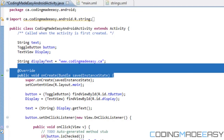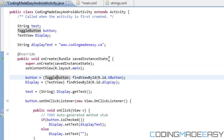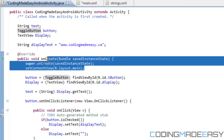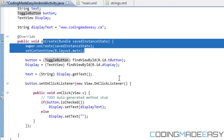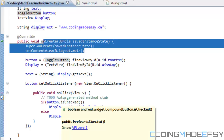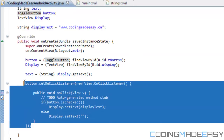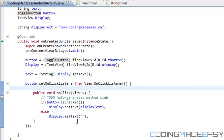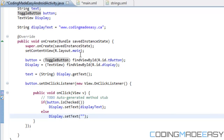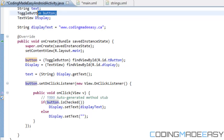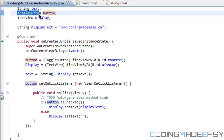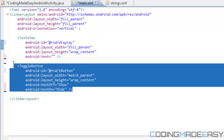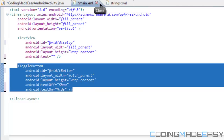Inside the public void onCreate method — this is basically the application loop, it continuously checks what's going on in our program until we exit. We need to assign our declared variables. We've created a ToggleButton variable but we need to specify which toggle button we're actually working with, especially if there were multiple toggle buttons on screen.